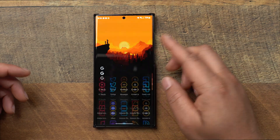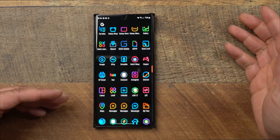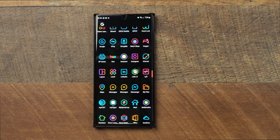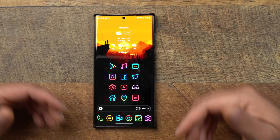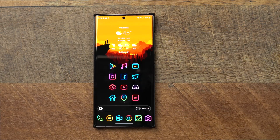Nova Launcher is a paid app — very cheap, one-time purchase. They have a regular version and a Prime version, which unlocks all the customizations. If you want a separate dedicated video on how to really go deep and customize things in Nova, let me know in the comments below.